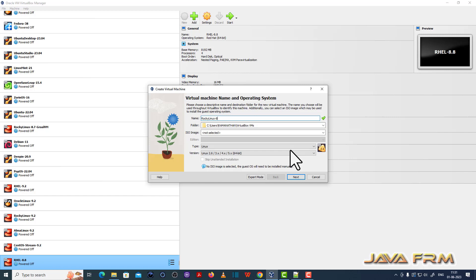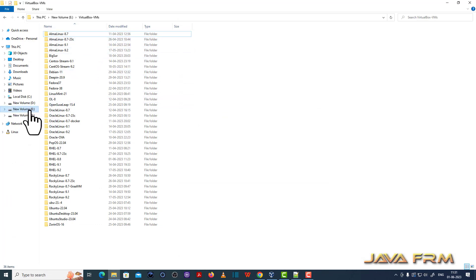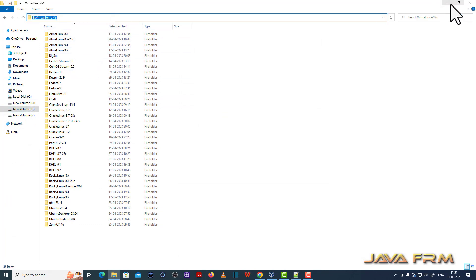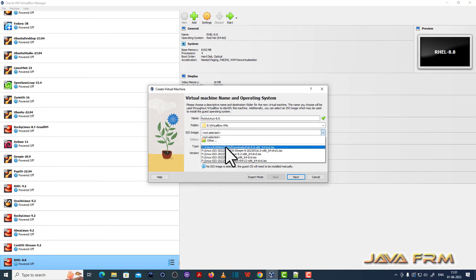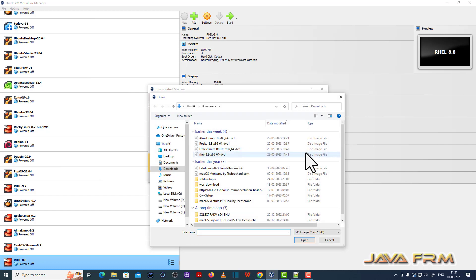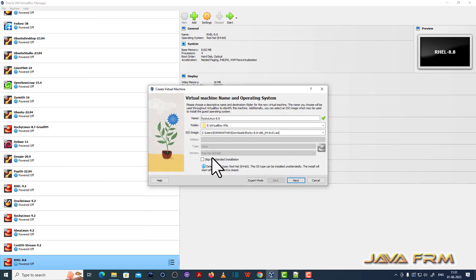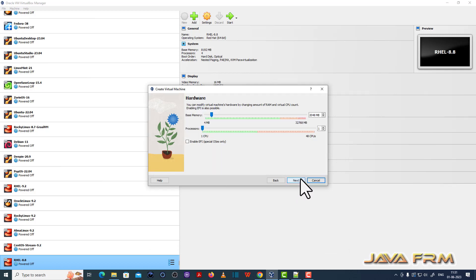First, I am going to create one virtual machine, giving it a name. Next, I am going to copy the folder path where the virtual machine is going to be installed. Then I will browse and select the Rocky Linux 8.8 DVD ISO file. Next, I am going to allocate 8 GB RAM and 4 CPU cores.